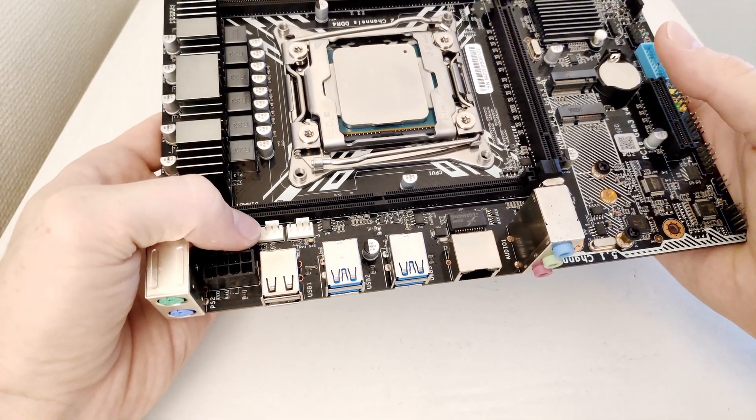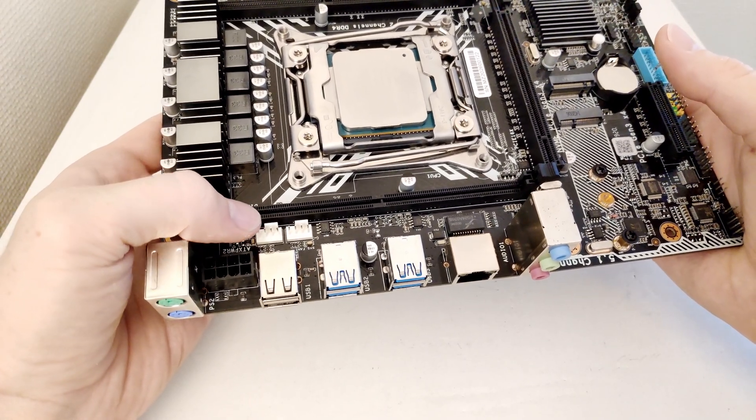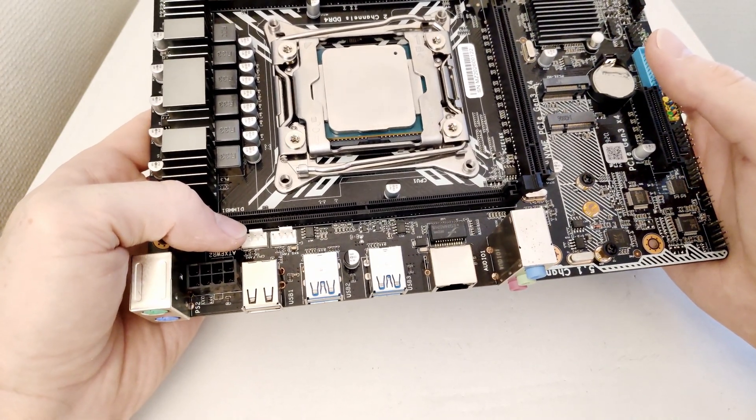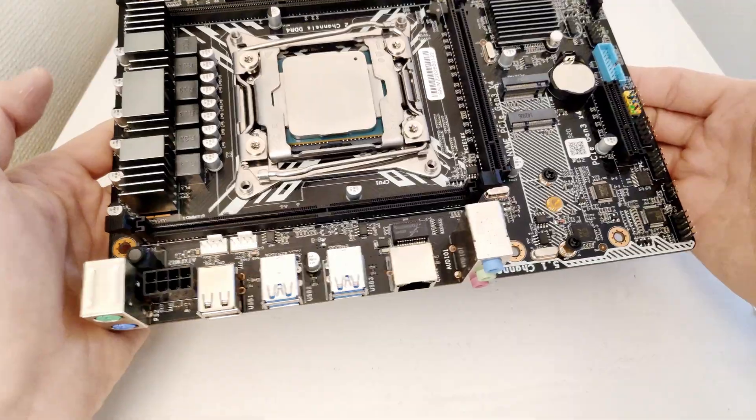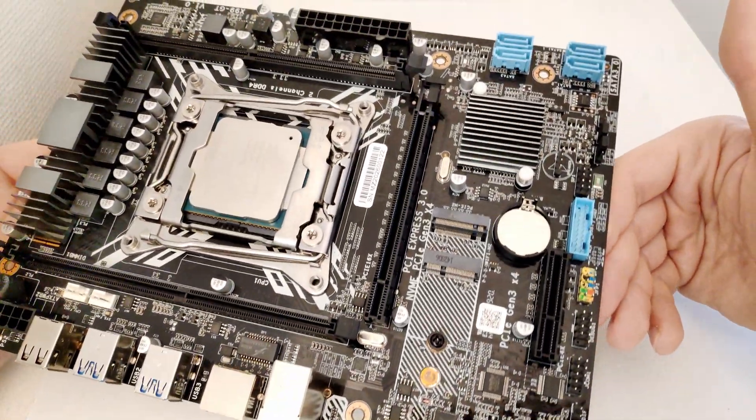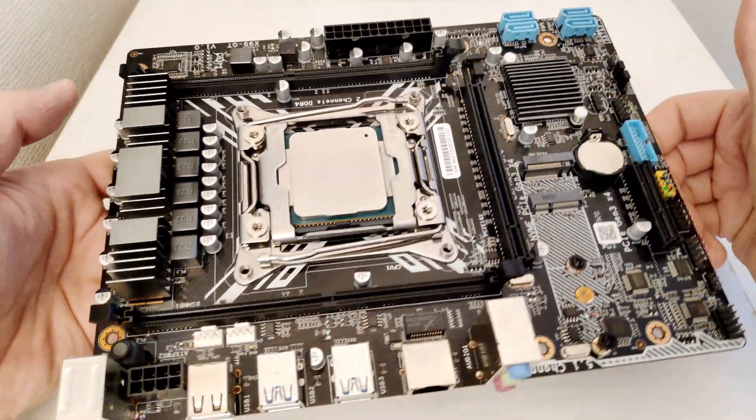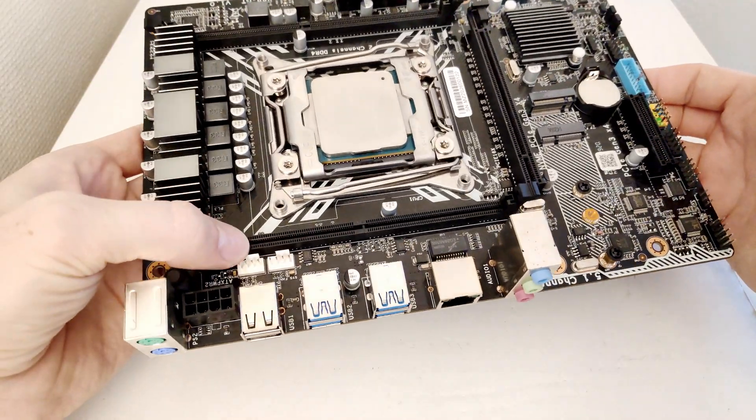For the fan connectors there are just two of them, both of them are 4-pin and they are located over here, one next to the other one. You will not find any other fan connectors on the motherboard, nor 3-pin nor 4-pin, only these two.